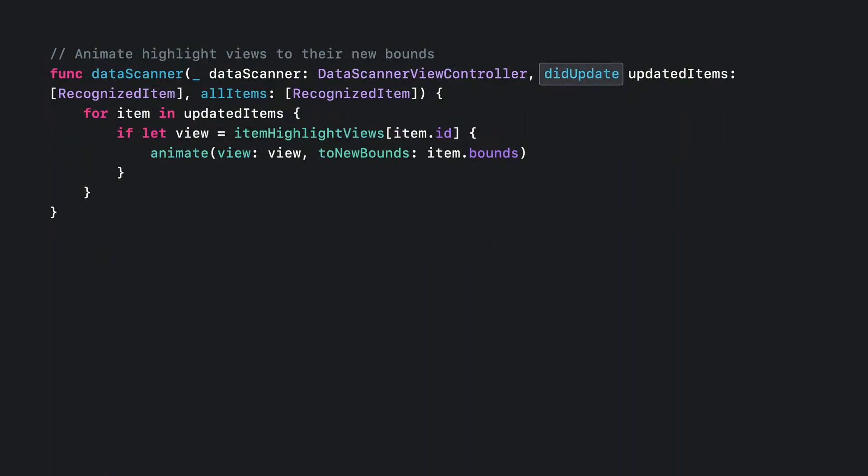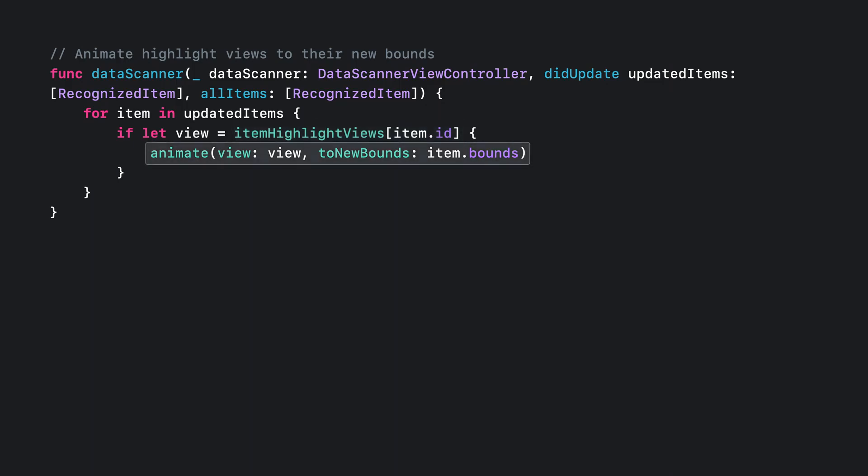The next delegate method is didUpdate, which is called when the items move or the camera moves. It can also be called when transcription for recognized text change. They change because the longer the scanner sees the text, the more accurate it'll be with its transcription. Use the IDs from the updated items to retrieve your highlights from the dictionary you just created. And then animate the views to their newly updated bounds.